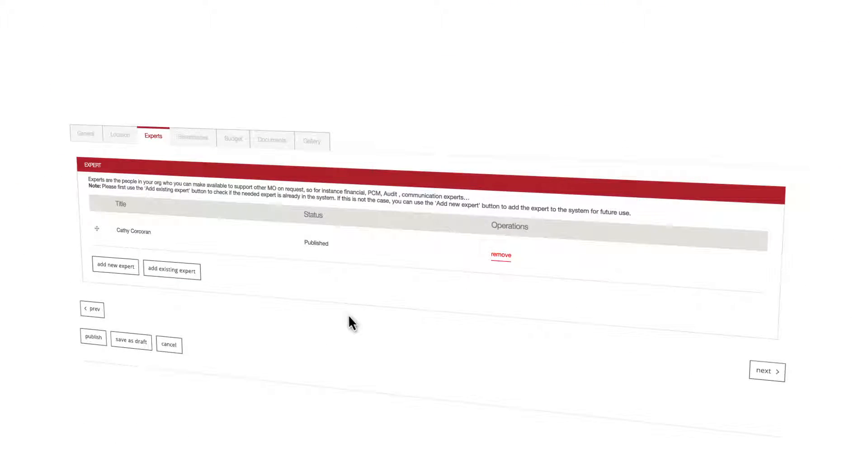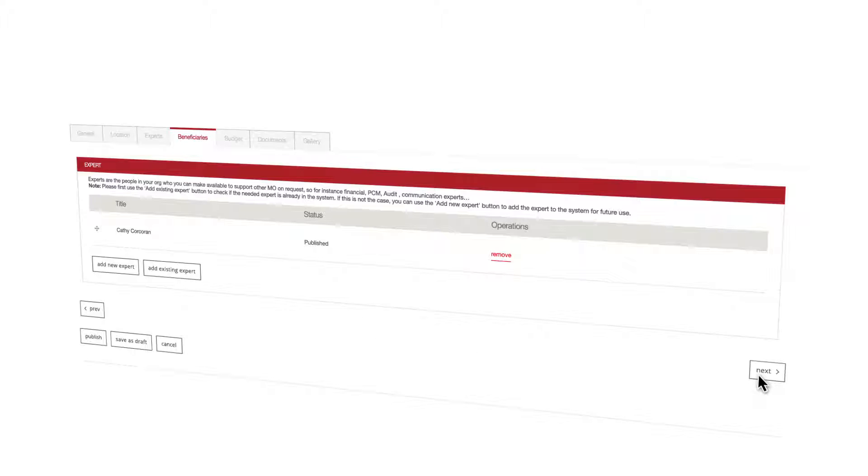Multiple experts can be created or added if required. This tab has now been completed. Click next to proceed to the next tab.